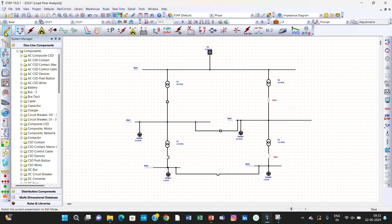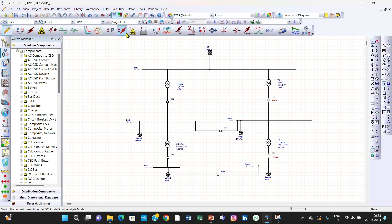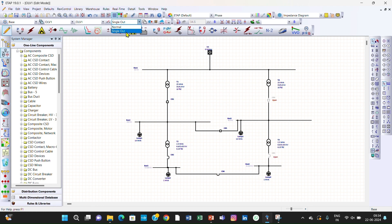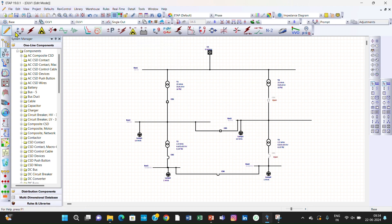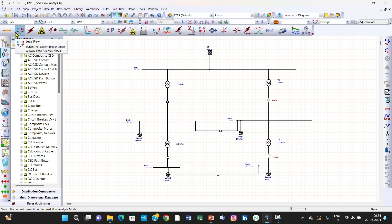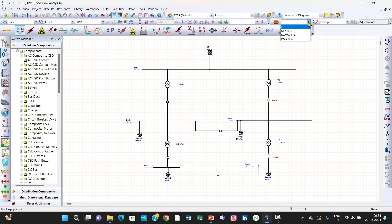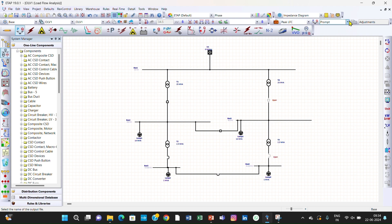First of all, we will go to the edit mode. We can perform the Peak LFC load flow case study. For that, the configuration is single out. Select the single out configuration, then go to load flow mode and select Peak LFC. You should select the blocked option. When you select blocked and perform the load flow analysis, we can name it Scenario First Peak LFC and click OK.